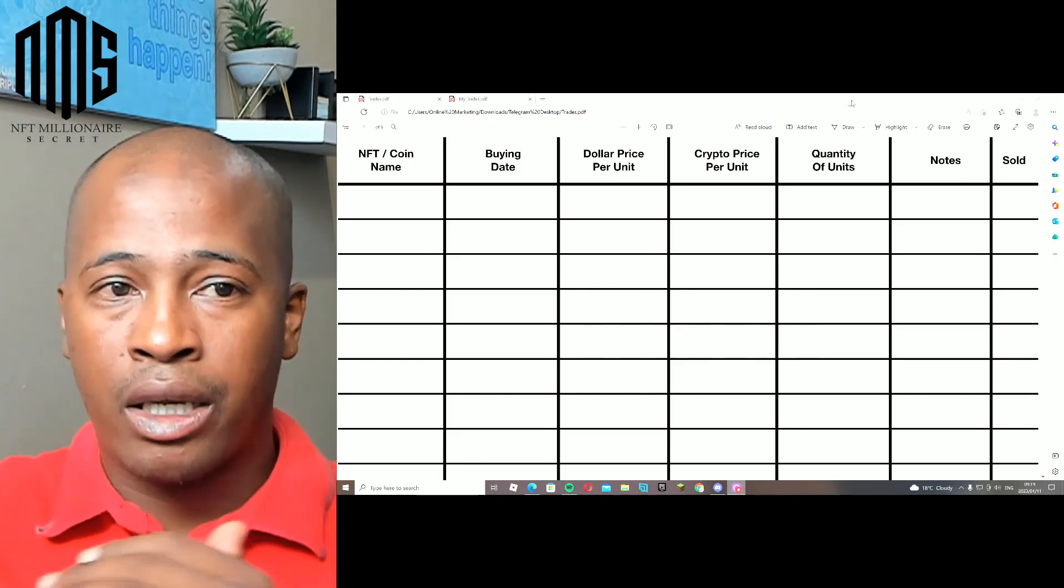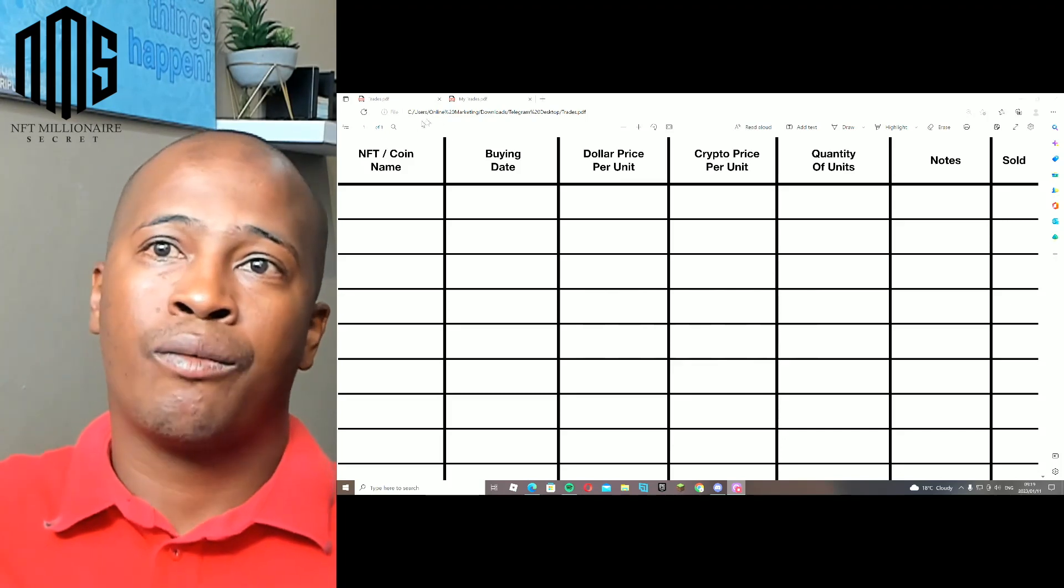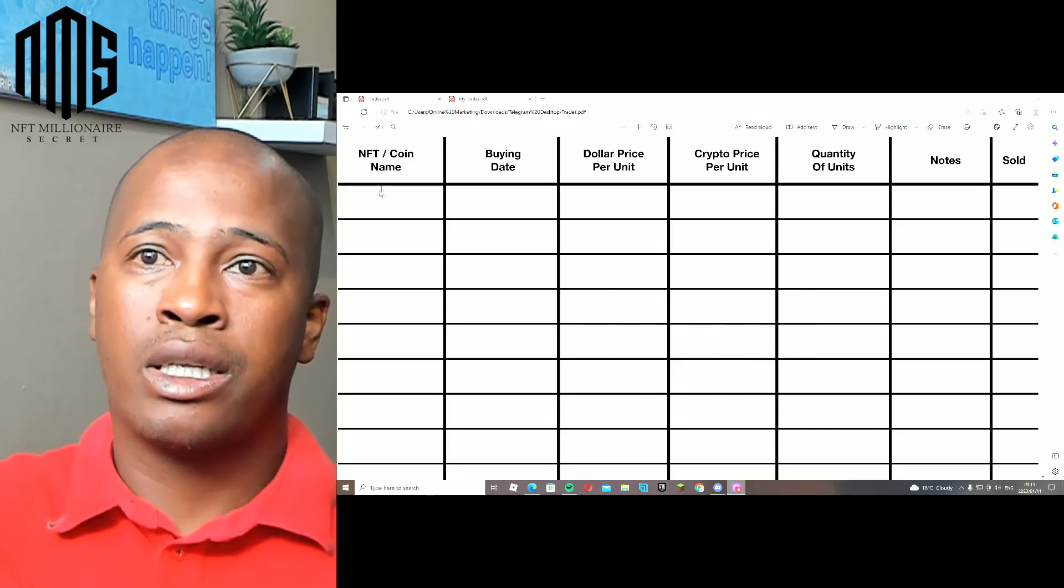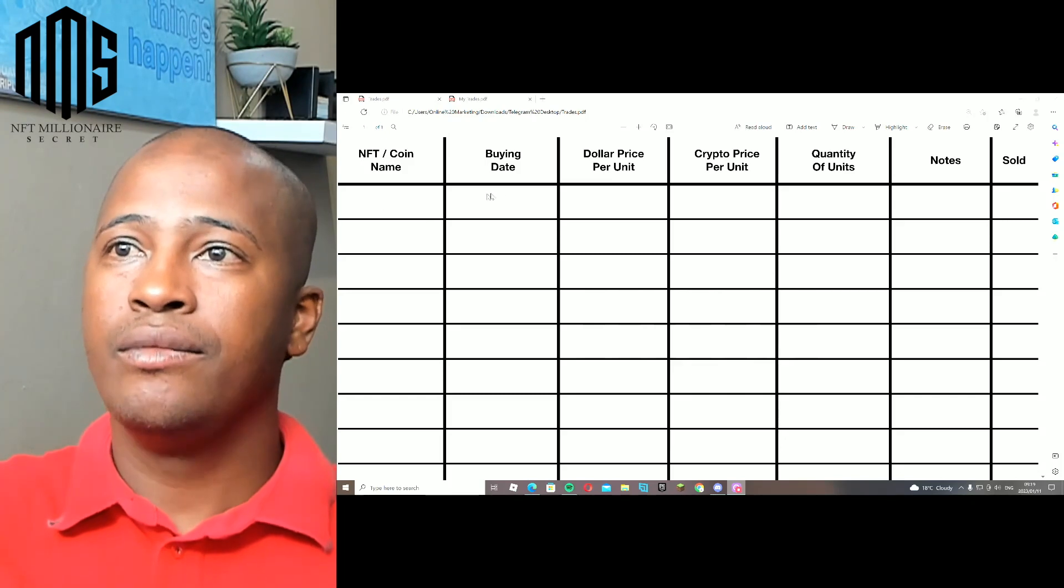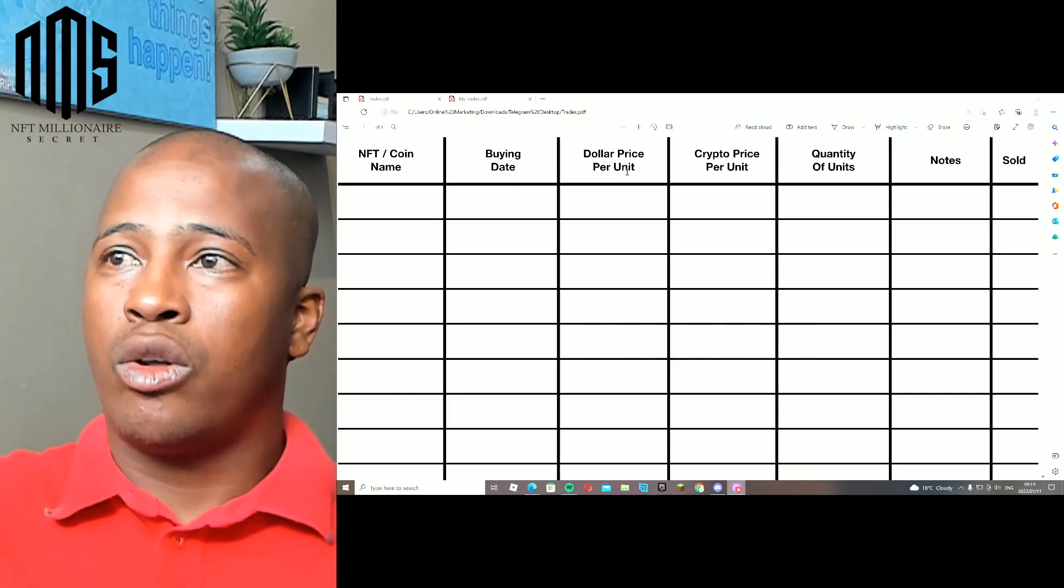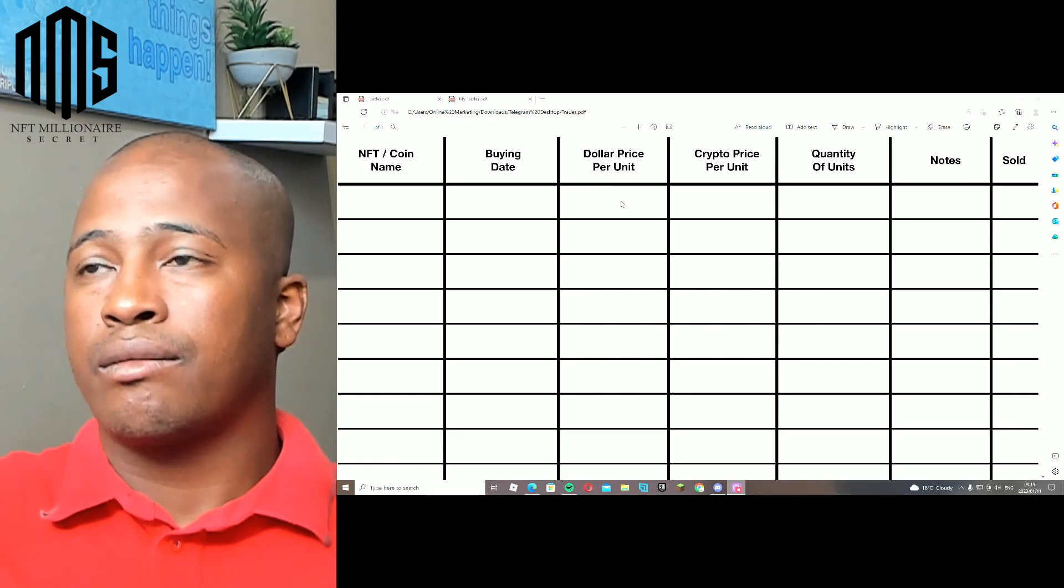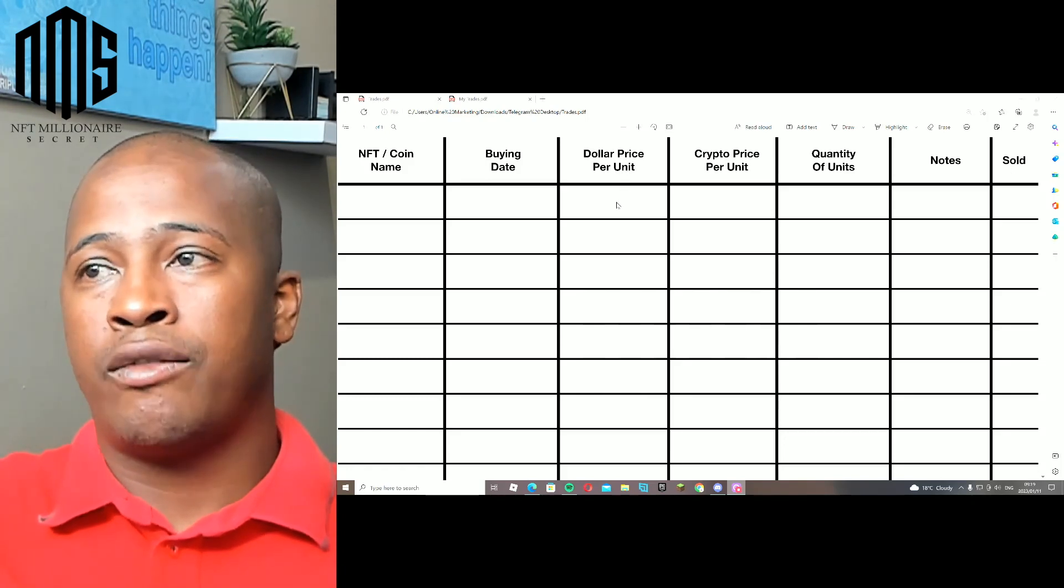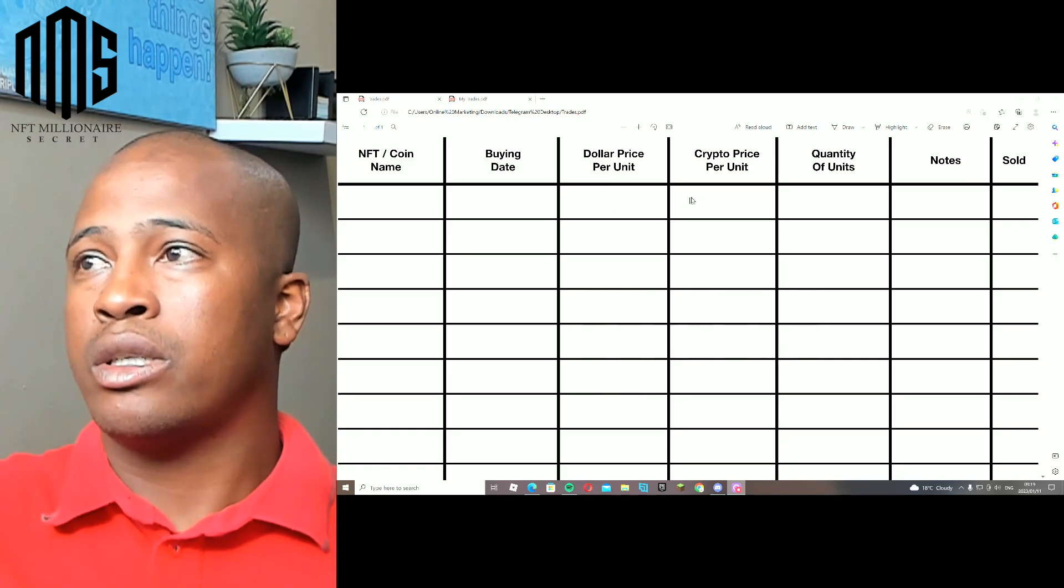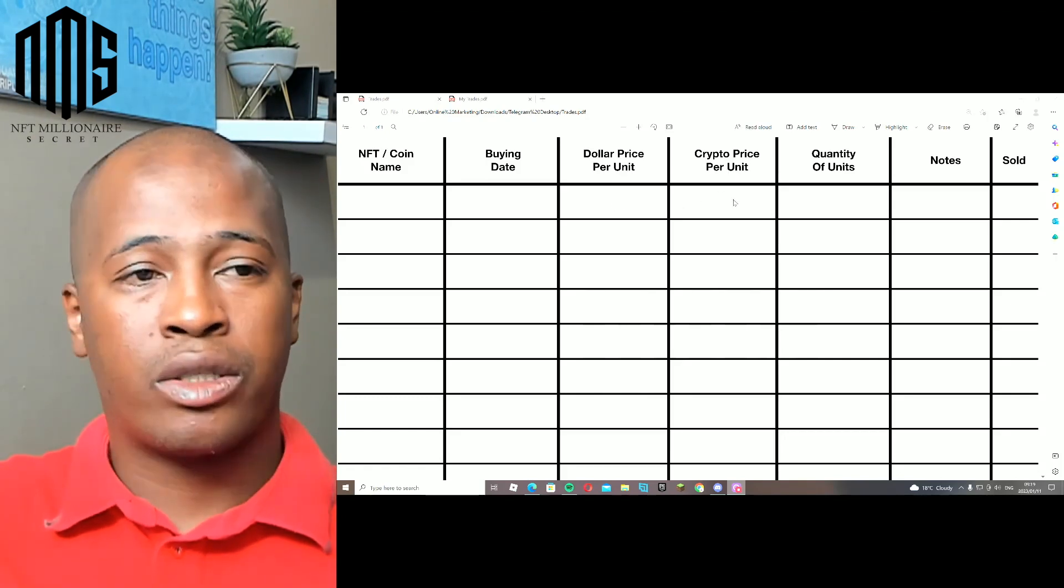You would put down the NFT's name, the date that you bought it on, the dollar price per unit. So let's say this NFT cost $100, you obviously put $100 here.